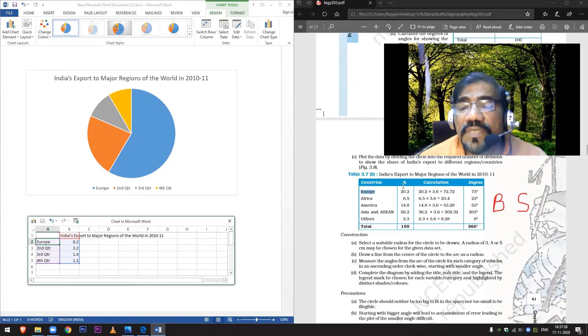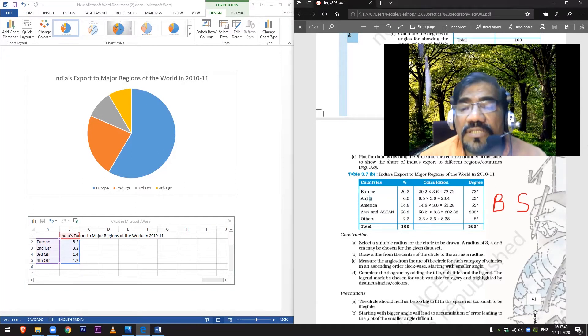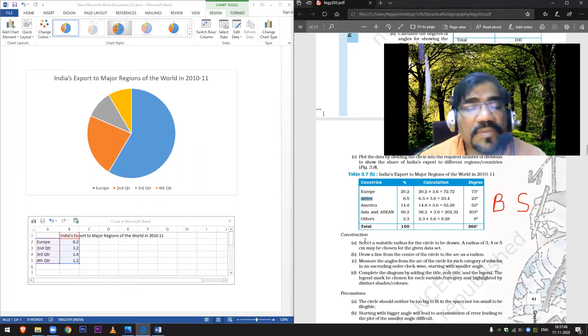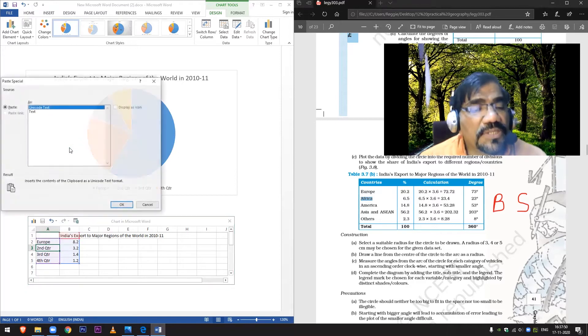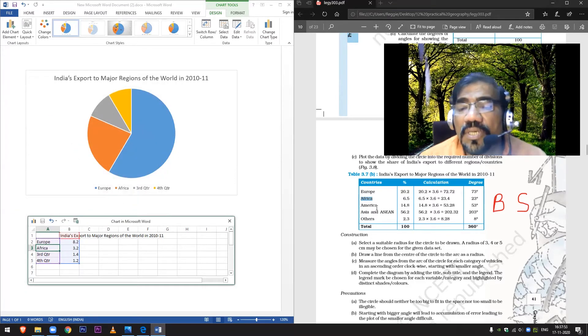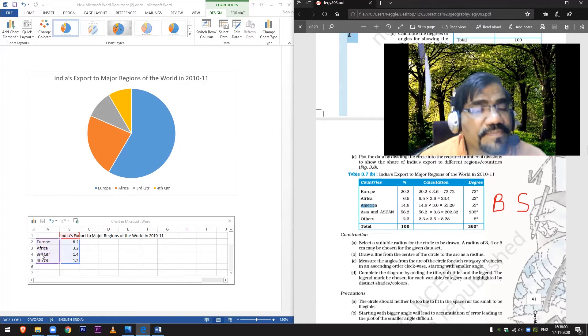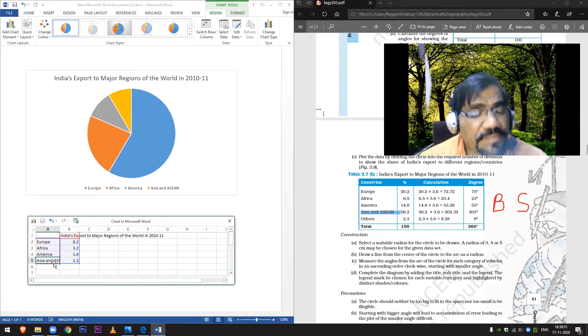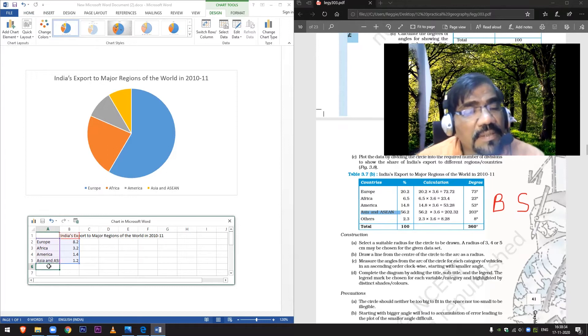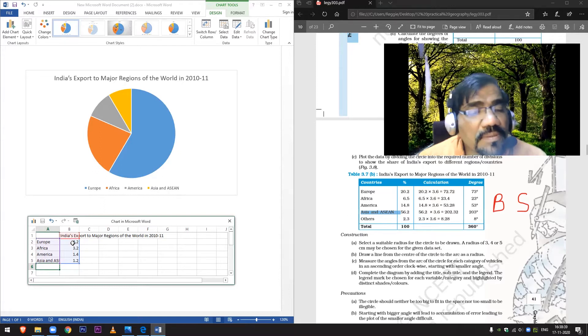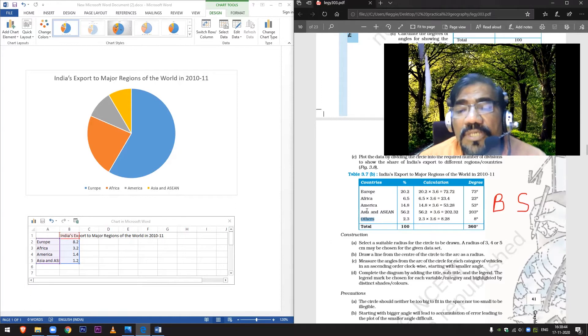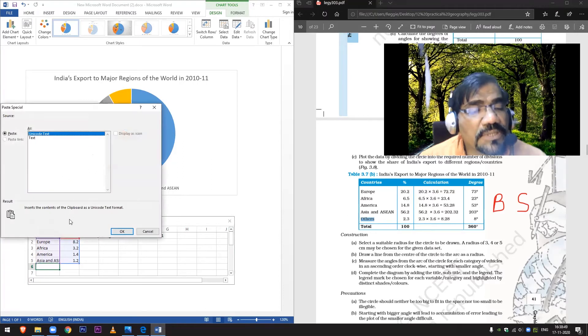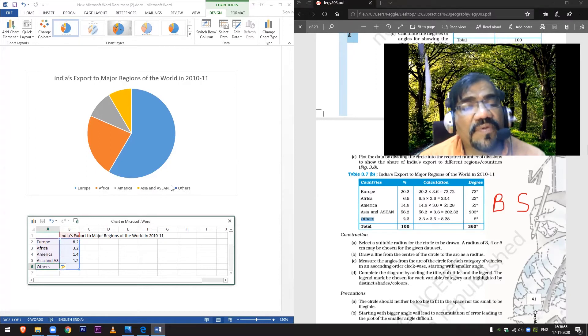The percentage will change when I change the percentage from here. Africa is the second one, I copy it and I put it on the second quarter, paste. Okay, America, copy. And now Others, copy, paste special, okay done. It has come in this, you can see all of them have come here as it is given in the book.